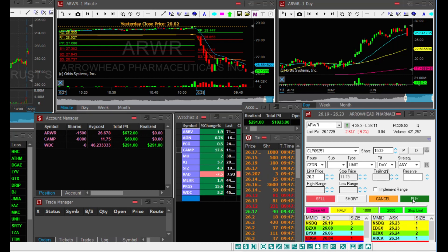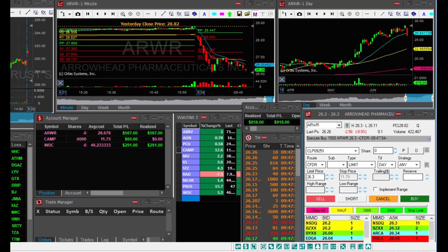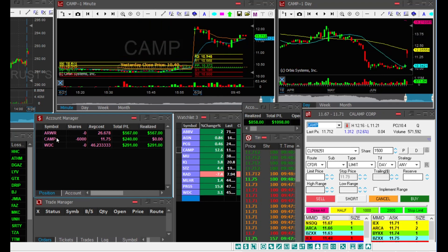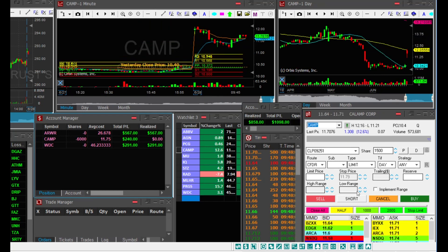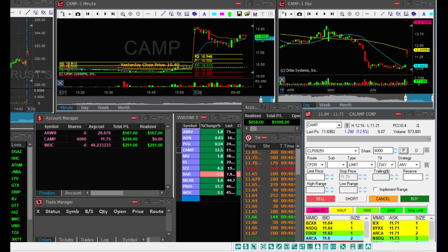ARWR, I will cover here. I got a bad fill at 2630. I could have got a much better fill, but $567 realized. It's a good profit.